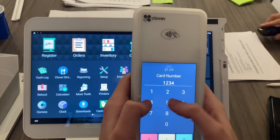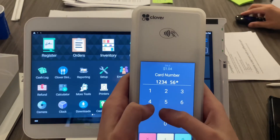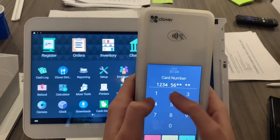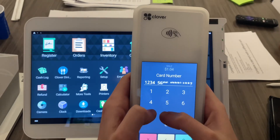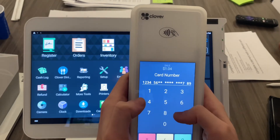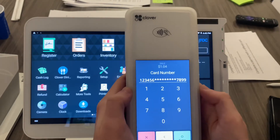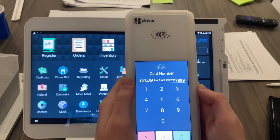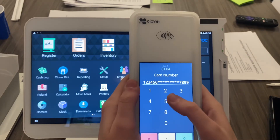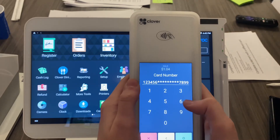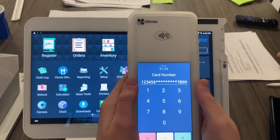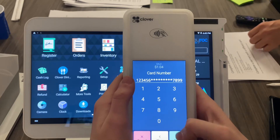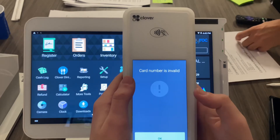Now that's when you would start typing in the card number: 1 2 3 4 5 6 7 8 9 1 2 3 4 5 6 7, and so on. You can see here that it truncates a lot of the numbers just to keep everybody's card number secure.